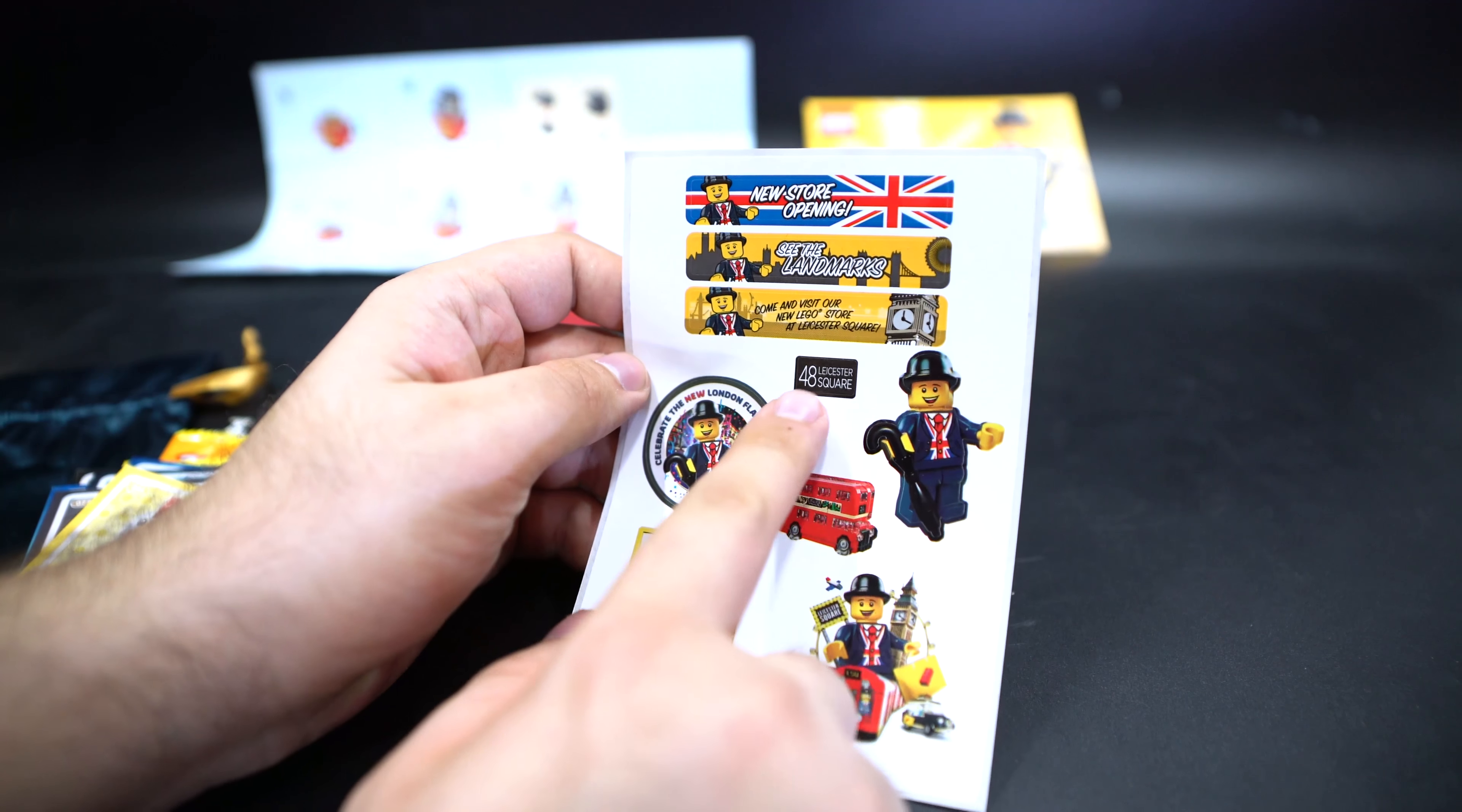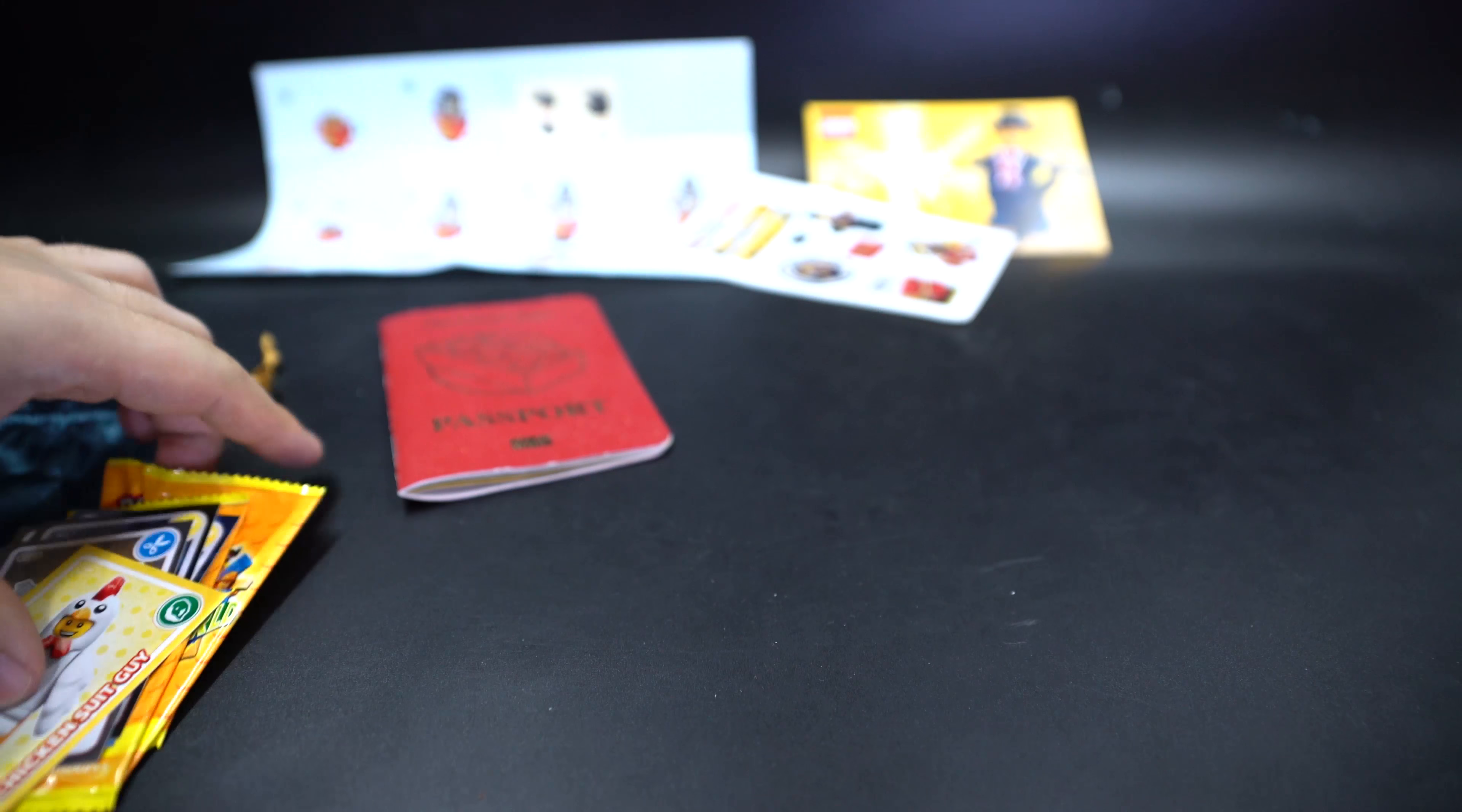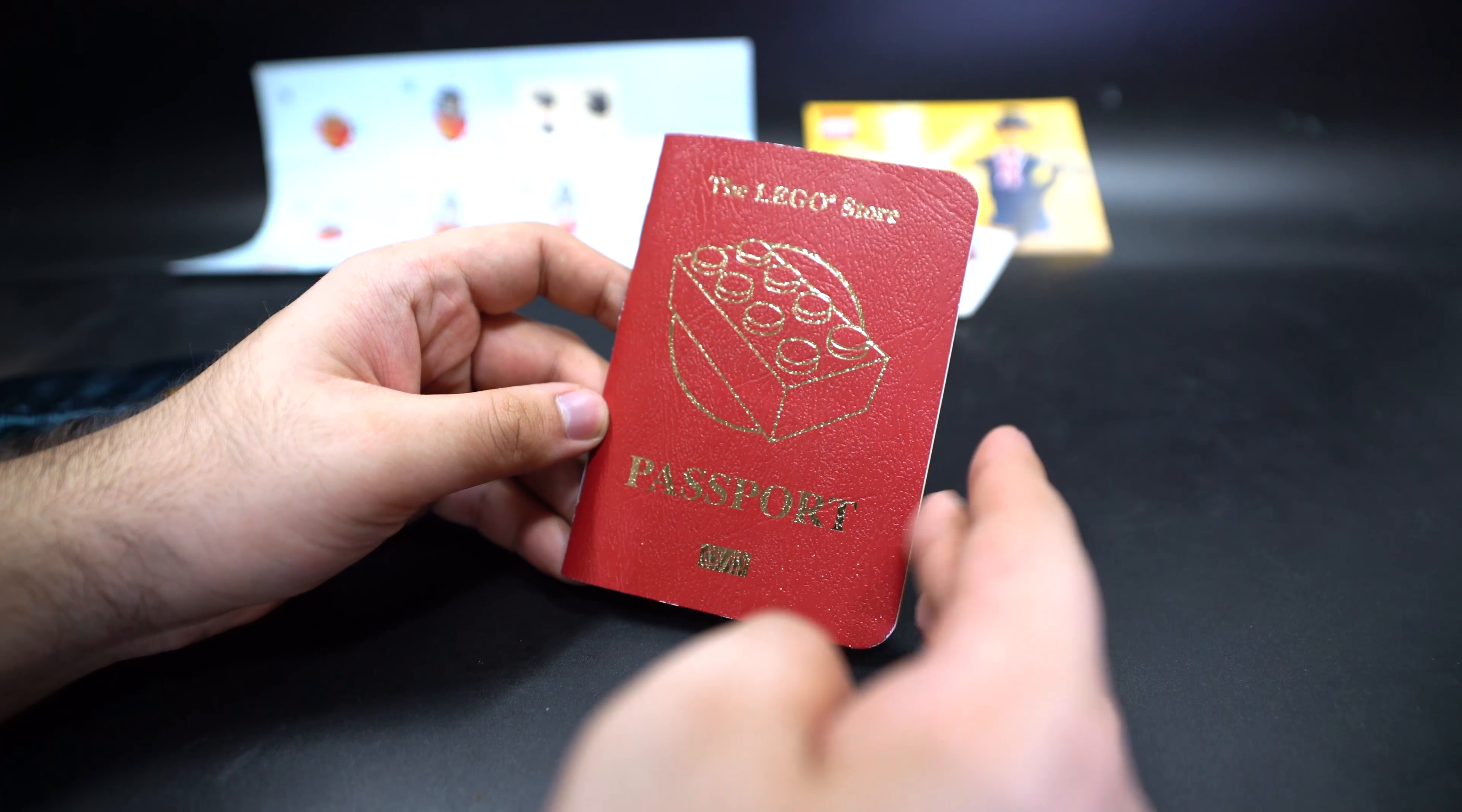Welcome to a review of the LEGO set number 5004420. It's a little nutcracker mini build. But I'm also going to take a look at a few things that my brother brought back from the LEGO store opening in London. It happened about half a year ago, or was it a year ago? Oh well. So here's a few things they got from me.